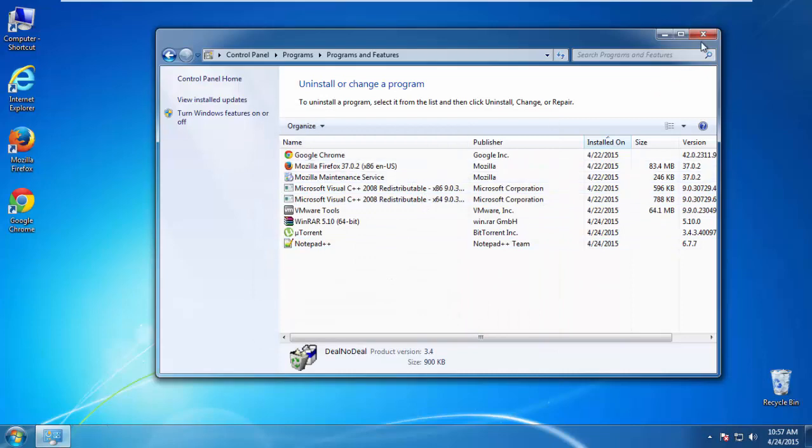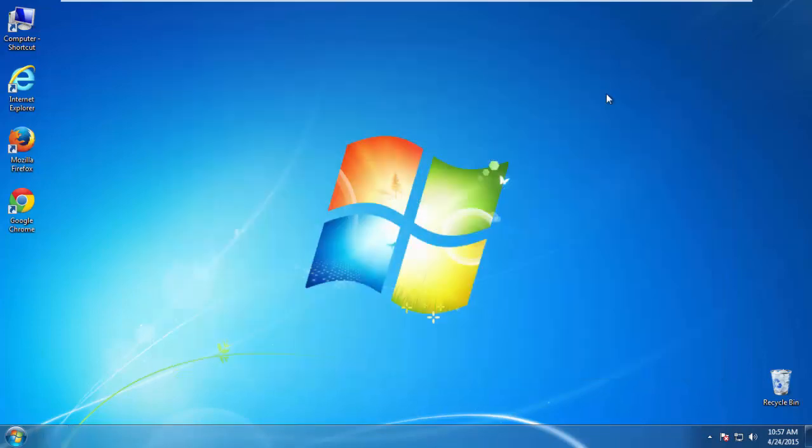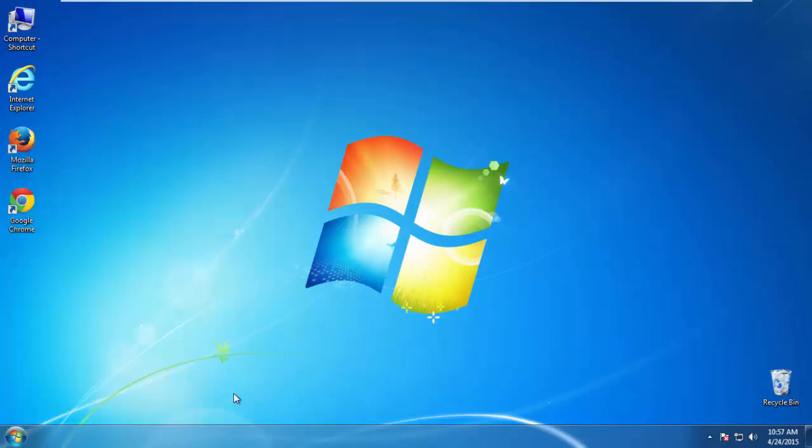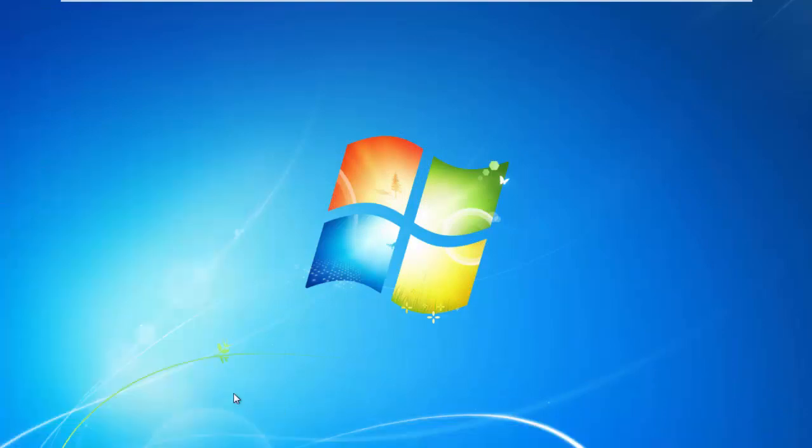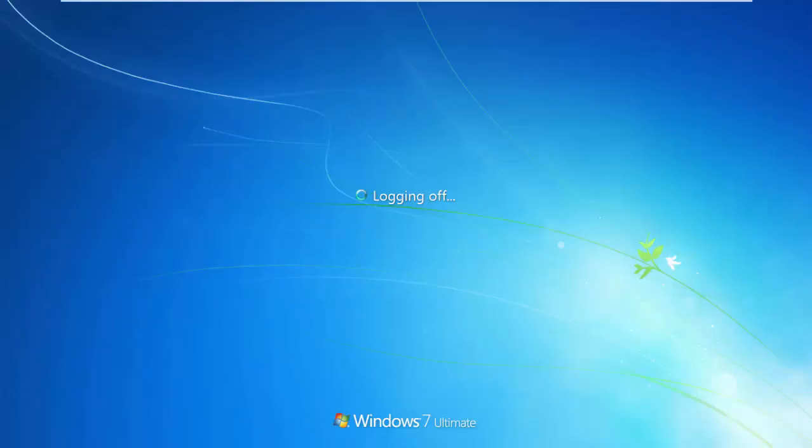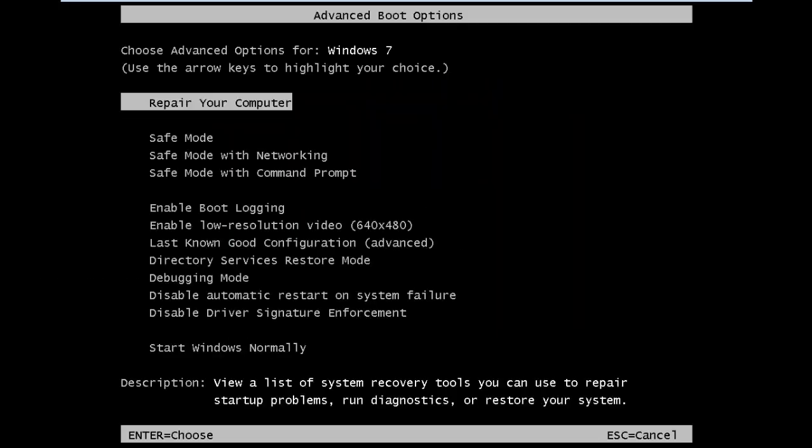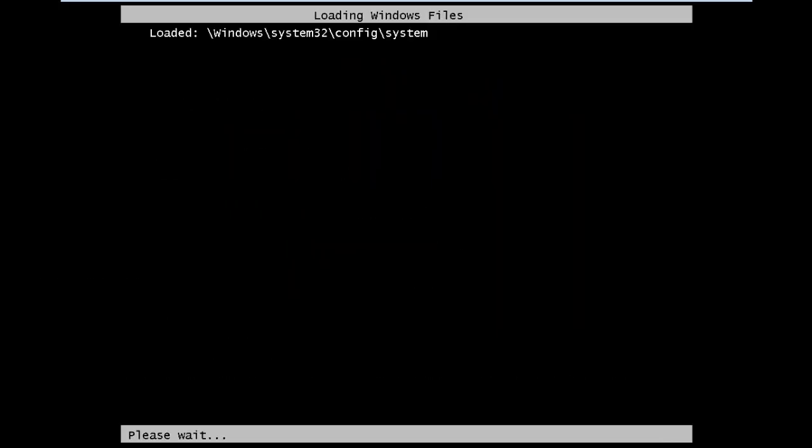Now you need to enter Safe Mode. Every version of Windows has a slightly different way of entering Safe Mode, so if you don't know how to do it or you're not feeling comfortable doing it on your own, there's a link below with a detailed guide that I've prepared. We'll fast forward this part for you.